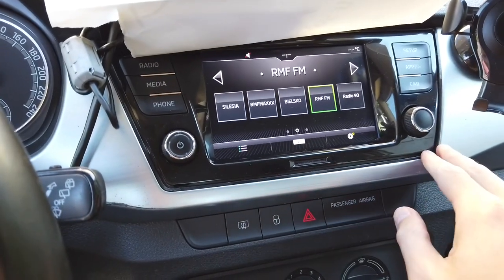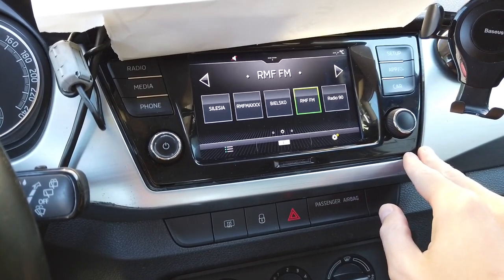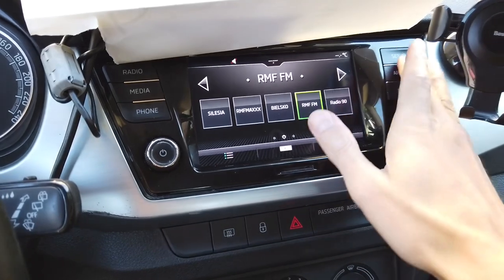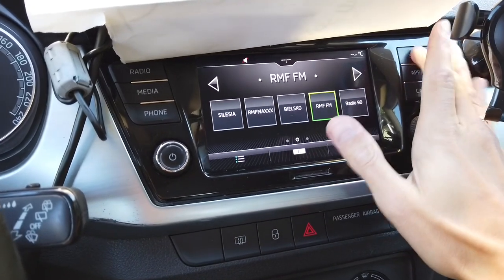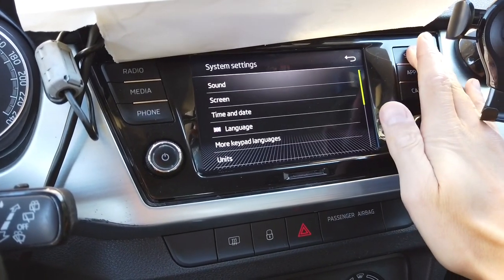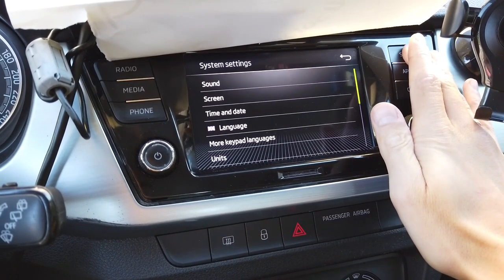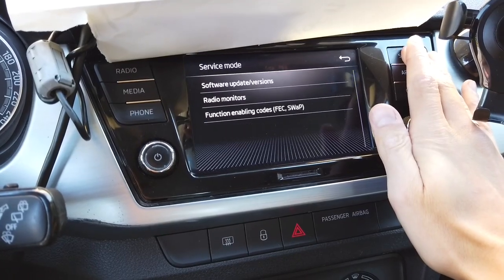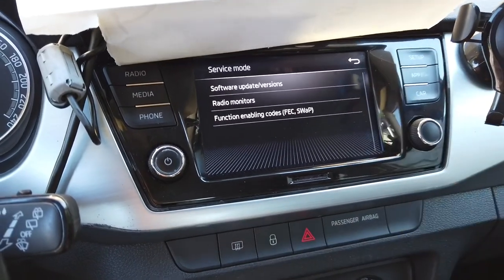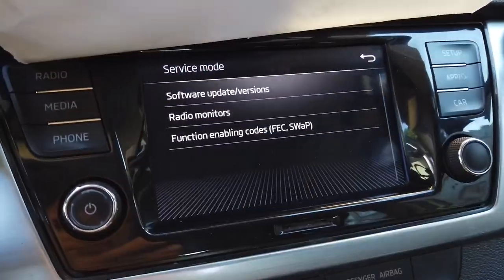Today I'm going to show you how to enter the test mode — the hidden test mode. You need to press and hold the setup button on the right side of the display, wait about five seconds, and after that you are in the service mode.